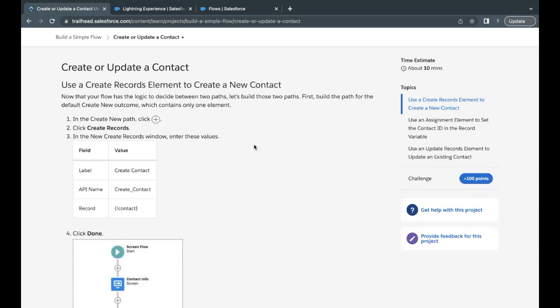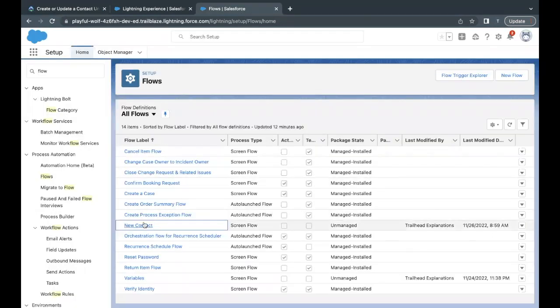Here we were working on the flow 'New Contact', which we created in the first unit, and going through each unit we made certain updates and added new functionality. This is the last unit, so we will be adding the action based on the decision of whether we want to create the contact or update it. So without wasting any time, let's quickly launch our Trailhead playground and go to your flows.